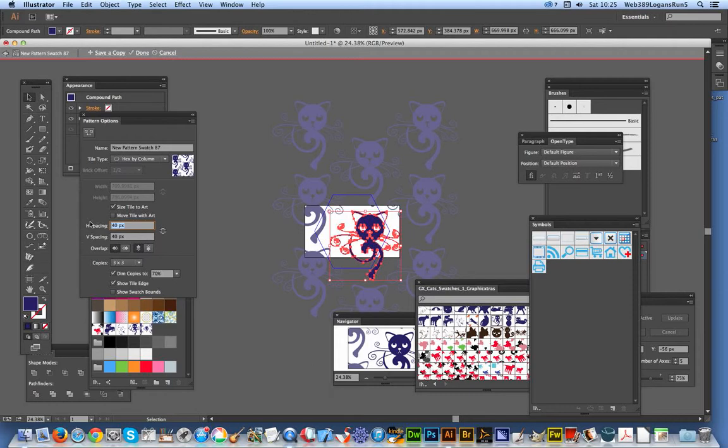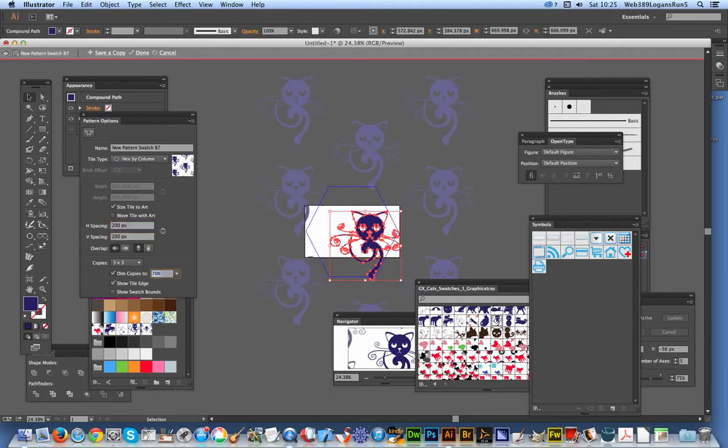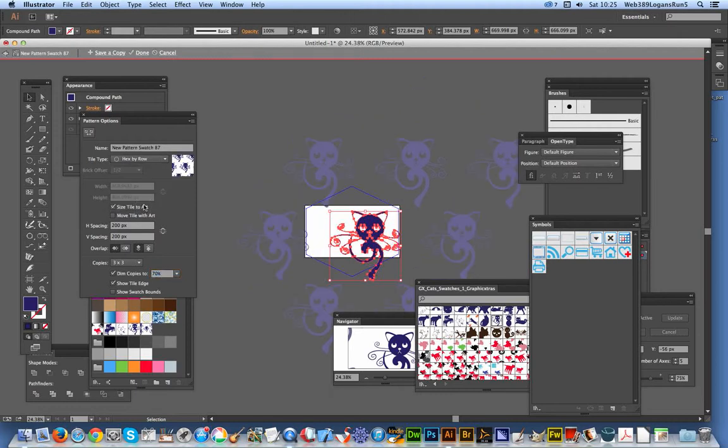And you can again see them all fairly crunched up there. You can do exactly the same, add a bit more space in there—200. Also, you can do hex by row. And of course, there's no brick offset at that point for those.